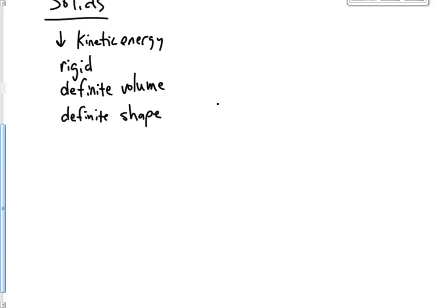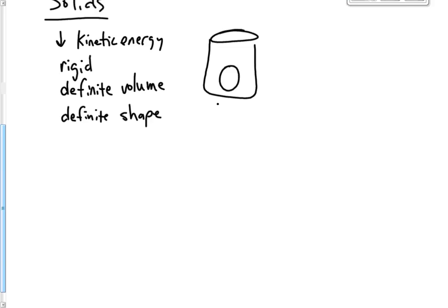Again, no matter what container you put it in, it's going to have the same shape. So if you have a beaker or a cylinder of any kind, you put a ball in there, the ball is still the same shape. So it still has its own definite shape. It still has the same volume, so it's going to have a definite volume.